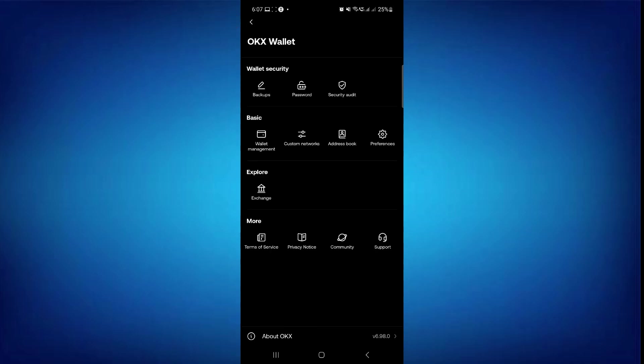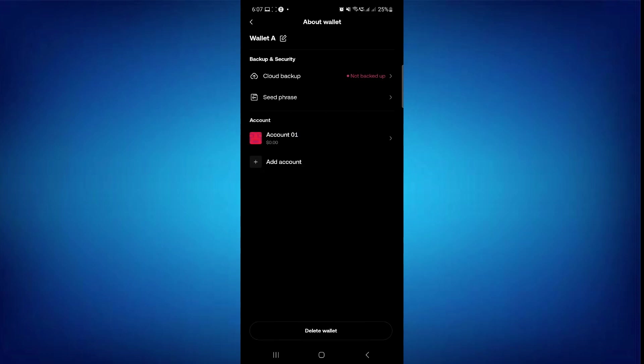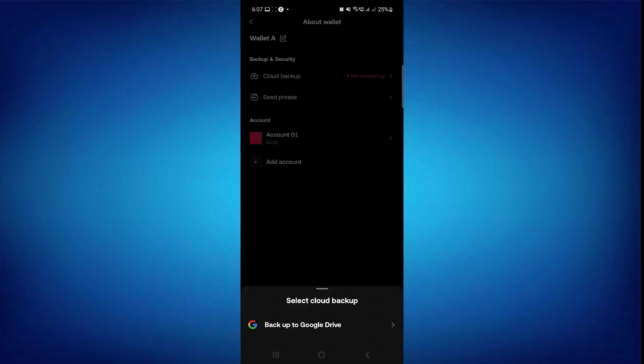Here, select backup option and then select your wallet. You will be able to see two options. The first is cloud backup and the second one is seed phrase.